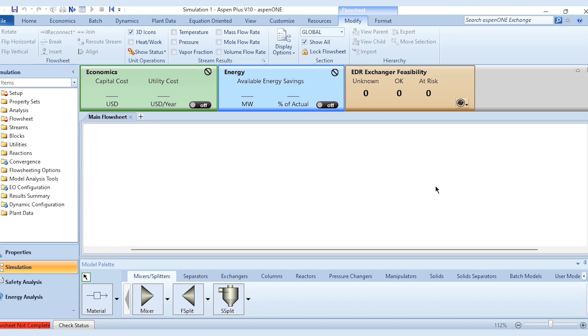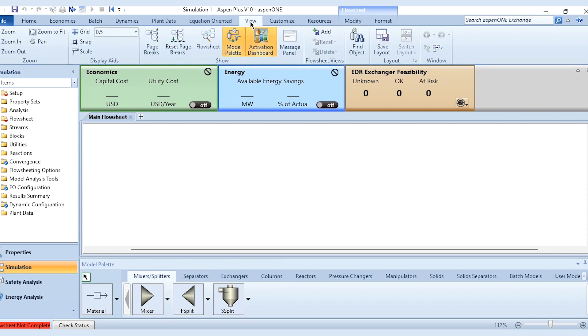If you have not subscribed to this channel yet, please do subscribe and click on the bell icon to get all updates. Now, once we get to the simulation environment, we have model palette over here. First we need to do is go to this View menu and these are the options for display aids.